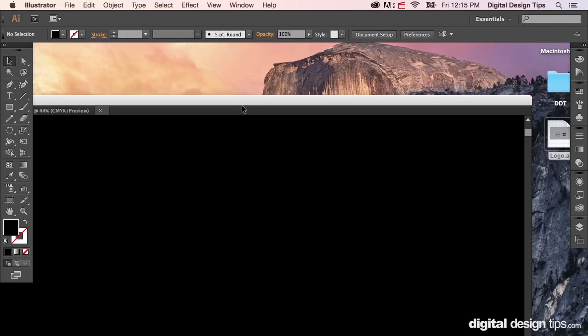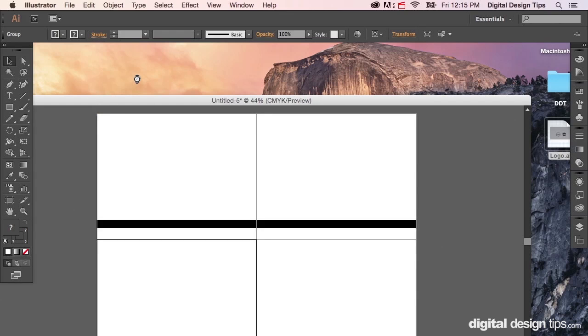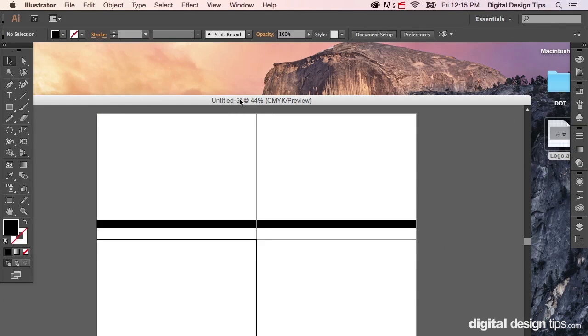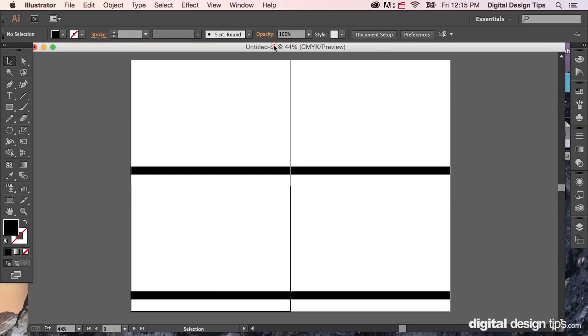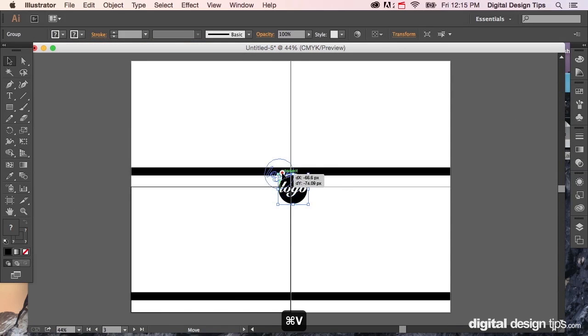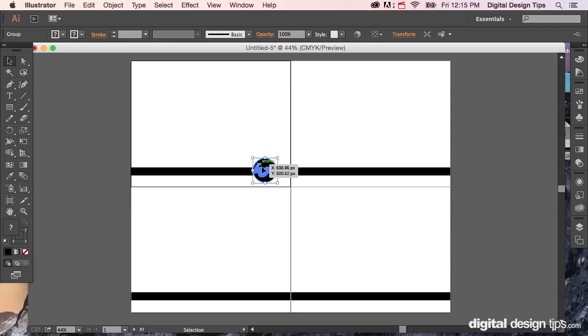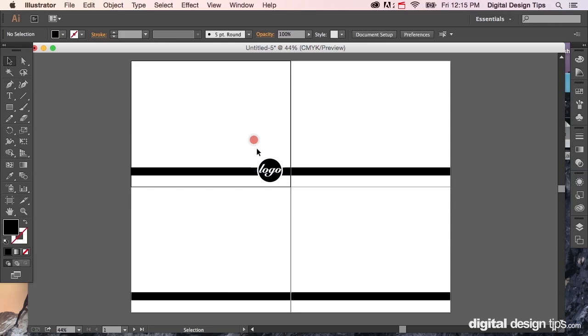Open up this generic logo I created, copy that and let's go back over here. Paste it, stick it right there, scale it down. You can see why I'm going to do this in a second.